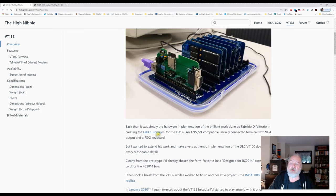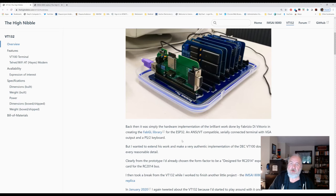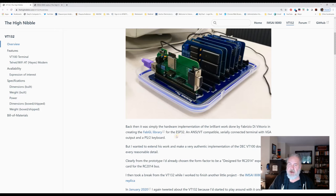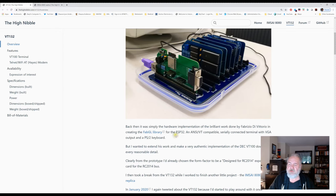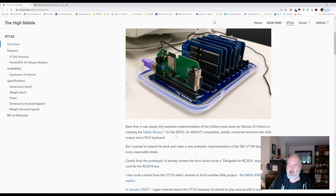He started with the FabGL library for the ESP-32, and one of the components in it was a VT-100 emulator. I spent some time playing with that as well. But I'll say Dave has extended that and done an incredible job with the extensions.